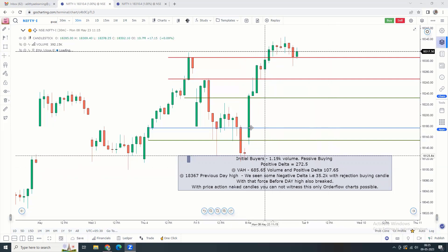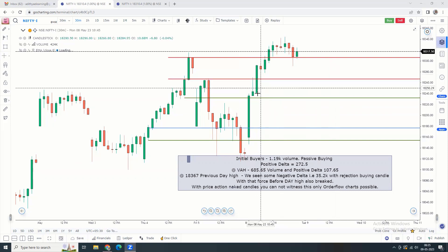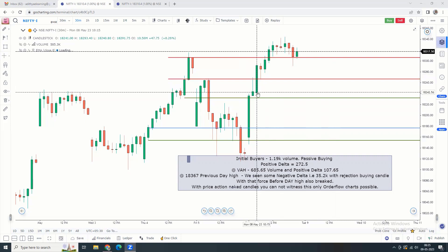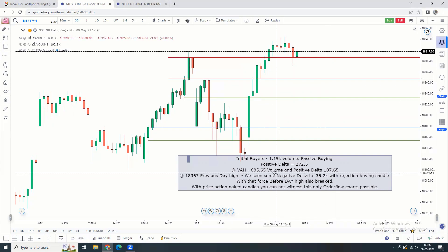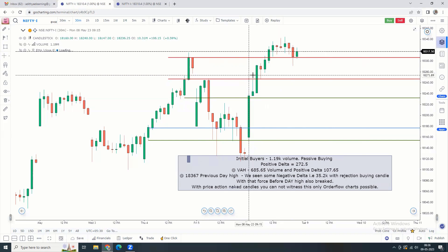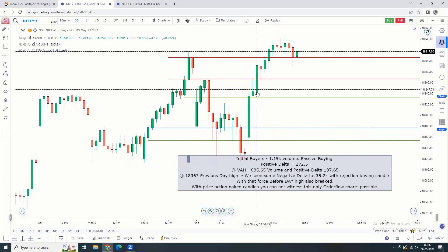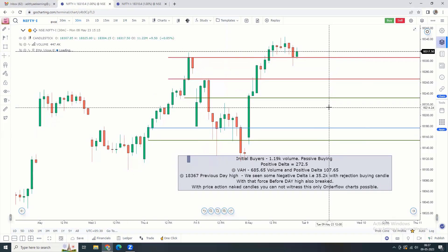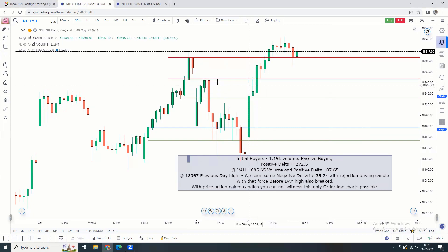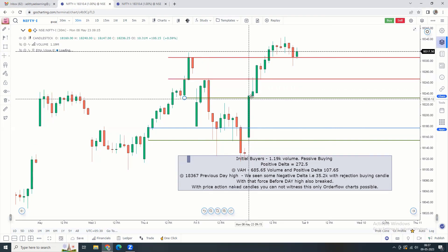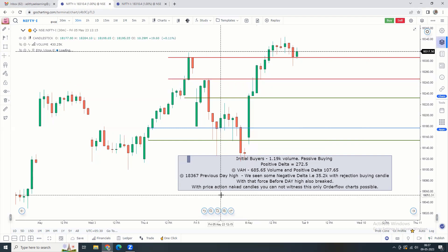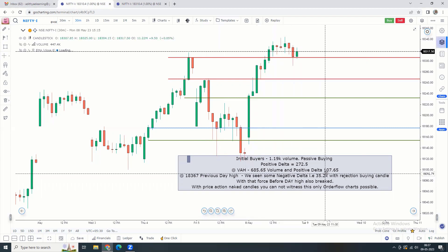The next candle shows the value area high above 685.65 volume. Delta is 107. This is the rejection candle — the rejection candle is an opportunity. The next half-hour market open is at 18,365. The previous day high is 35.2K positive volume. If we choose this candle, the second half-hour candle is a rejection candle in price action-based trade. The rejection at the day high creates selling pressure in the market, but here we have a major raise: 685.65 volume with a positive delta of 107.